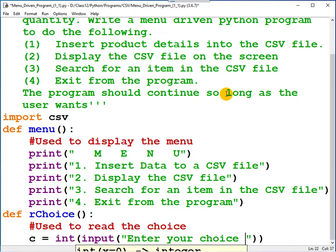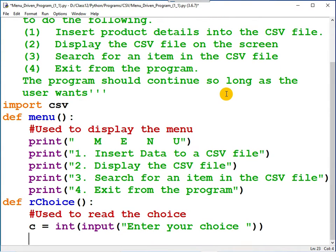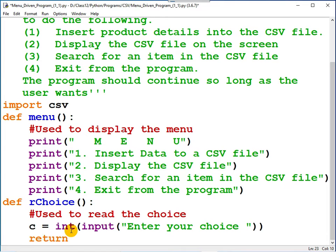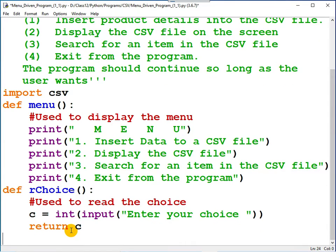Now, choice must be available in the main function. What you should do is return choice, return c.